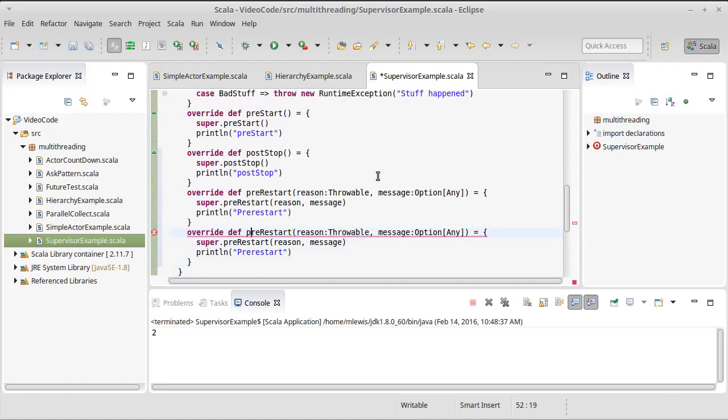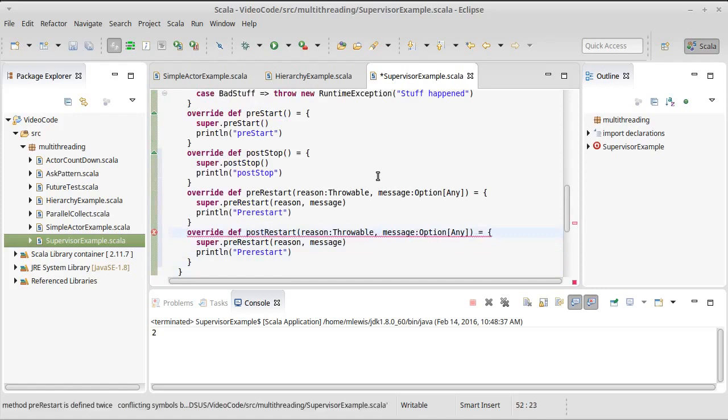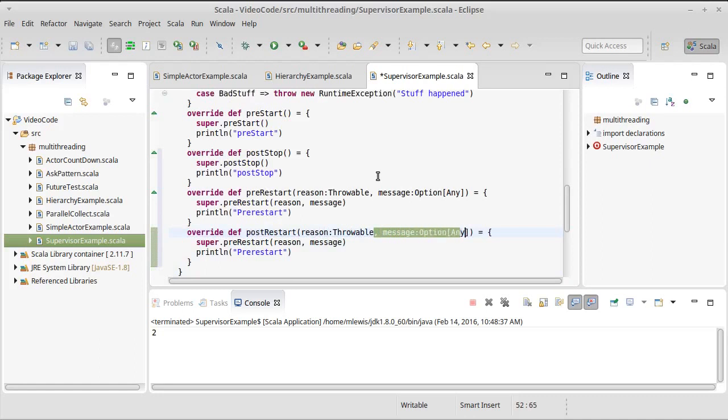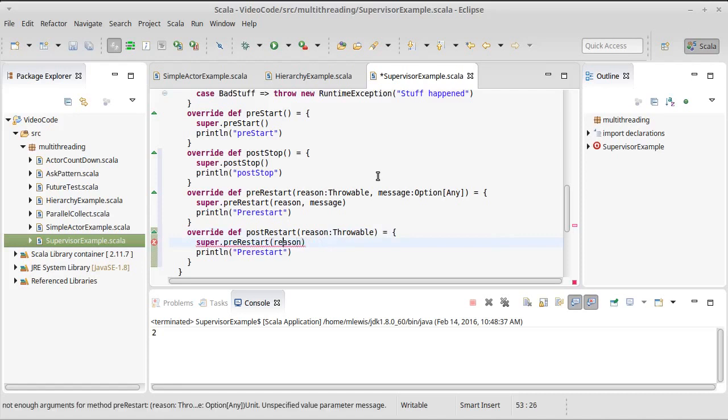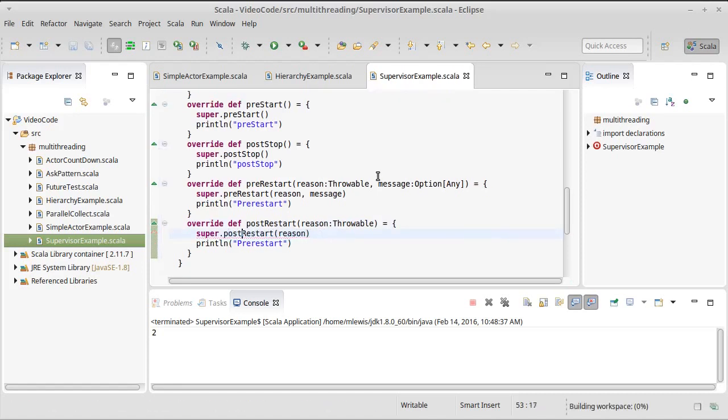You can paste it and make the post version. The post only got a reason, not a message.